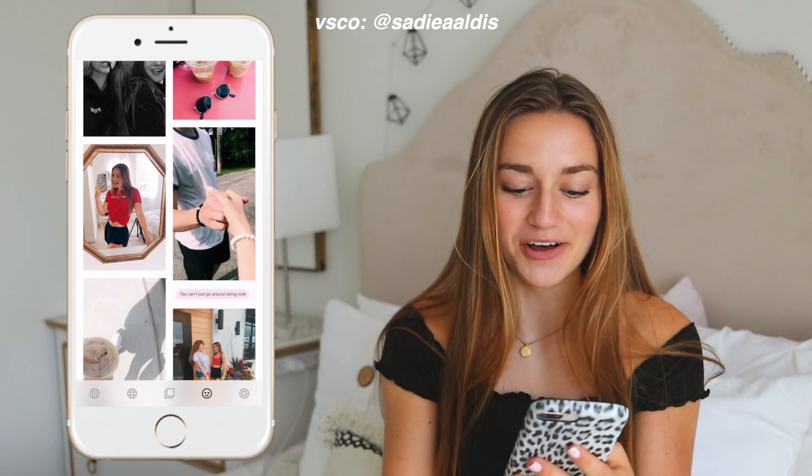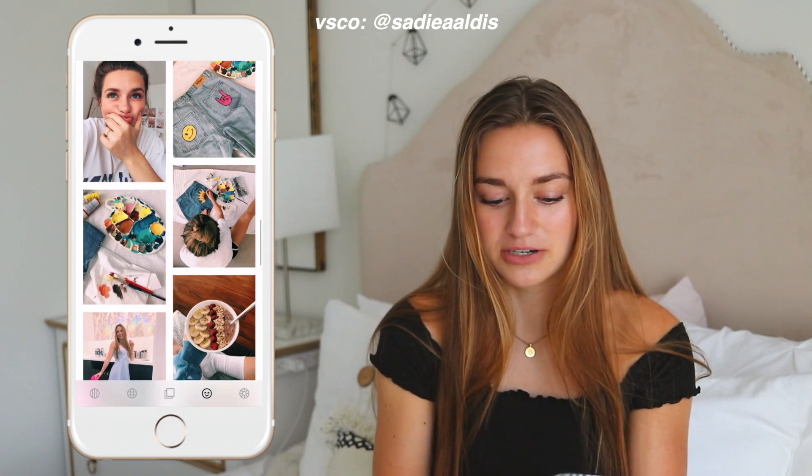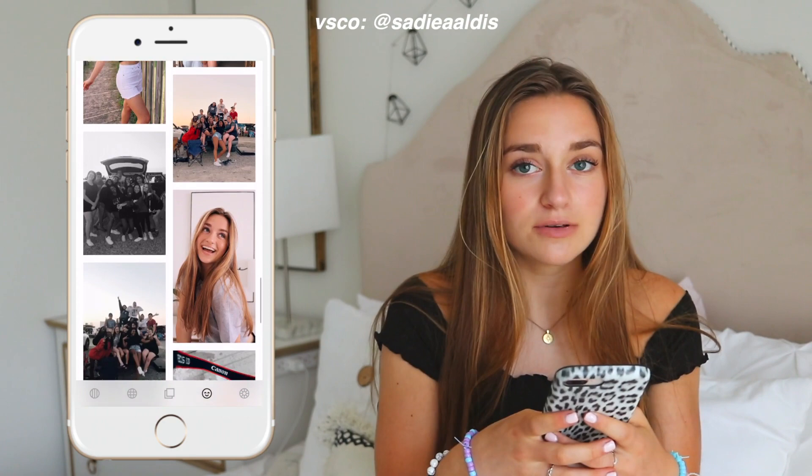If you guys want to follow me on VSCO, my username is Sadie A. Aldis — the A is the first letter of my middle name. Sadie Aldis was taken, I don't know why. I always post extra photos on VSCO and use it mostly to edit my Instagram story photos, but also my actual Instagram posts.